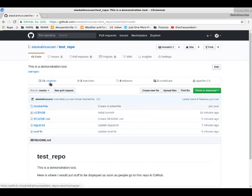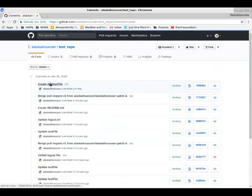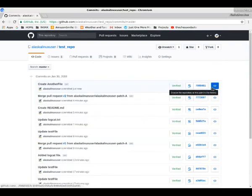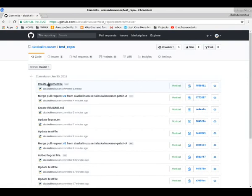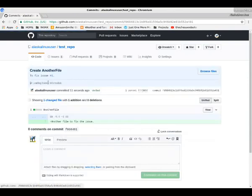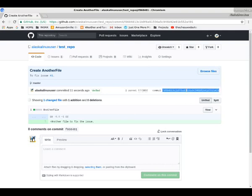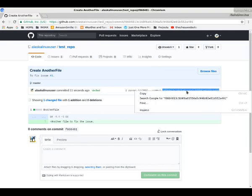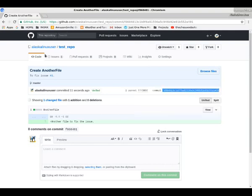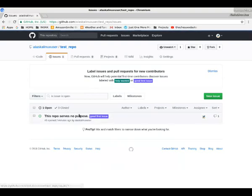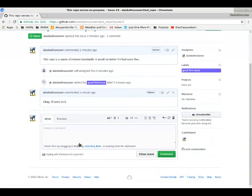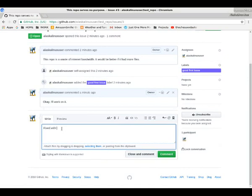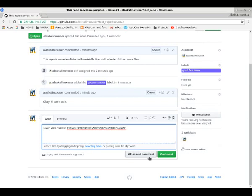We look at our commits. We created another file. And we're going to take a look at this here. All right, so here's that commit number. We're going to copy that. We're going to go to our issue. I'm going to show you a neat little trick here. So we're going to say we fix this with commit. And then you paste that in there. And now, if you close and comment.